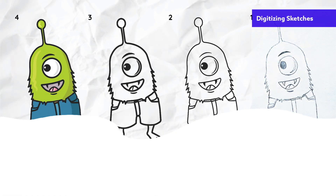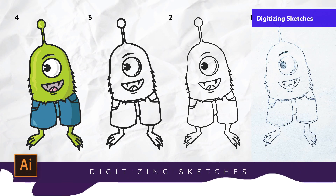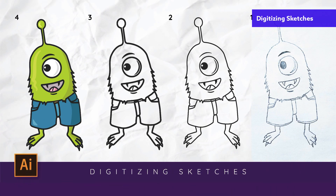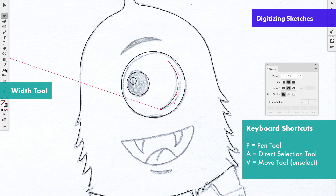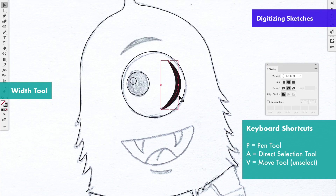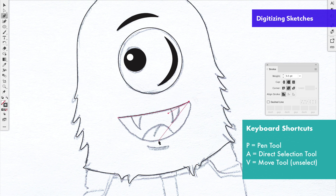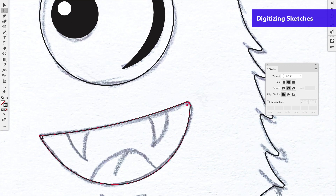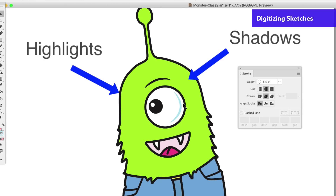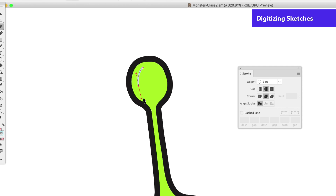Do you like to sketch or illustrate? There's a step-by-step project where we take a pencil sketch and digitize it using Adobe Illustrator's pen tool. Knowing how to digitize sketches is a big part of expanding your skill set to the digital arena.